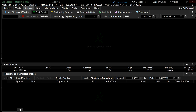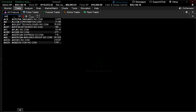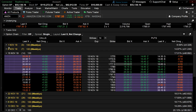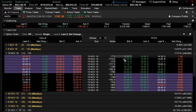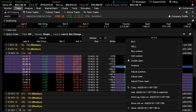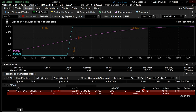Let's jump over to the trade tab. In this example I'm going to use Amazon. Suppose I wanted to sell a five point wide vertical expiring November 15th, 2019. I'm going to open up the option chain, right click on the 1780 put, select Analyze, Sell Trade, and then Vertical. In the above graph is your risk parity graph.